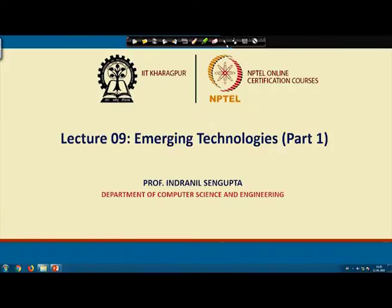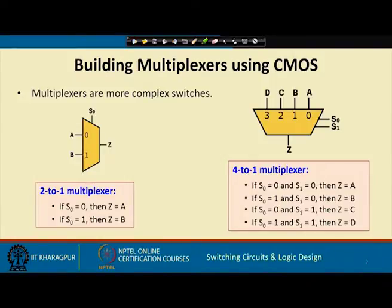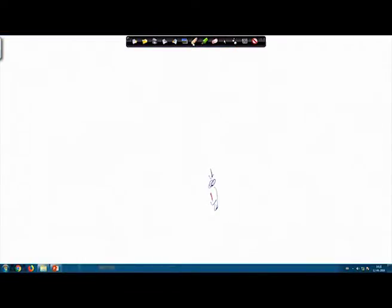These emerging technologies are something which is slightly unconventional, but there are a lot of opportunities for these technologies for developing future systems. So the title of the present lecture is 'Emerging Technology: the first part', but before we move on to emerging technologies, we continue a little bit on CMOS.